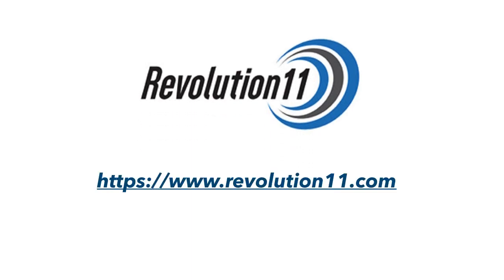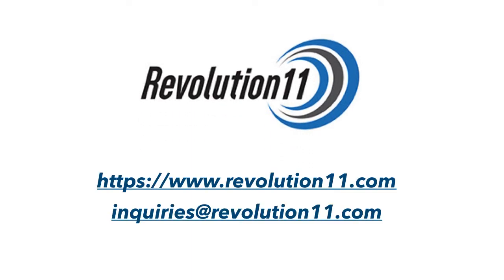Do you need help getting started with the cloud or IoT? Contact Revolution 11. We'd love to chat.